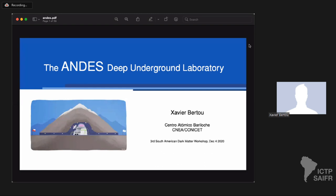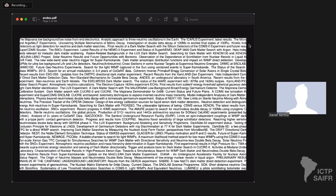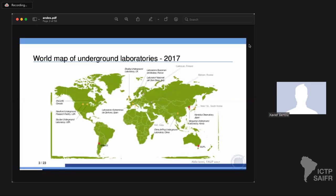This is a list of underground laboratories — in the US, Canada, Europe, Asia (Japan, Korea, China), with a planned laboratory in India — but all of these are in the Northern Hemisphere. In the Southern Hemisphere there are only two: SUPL, an underground laboratory in construction in a mine in Australia, and then ANDES.